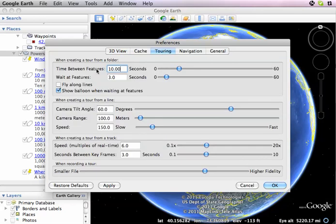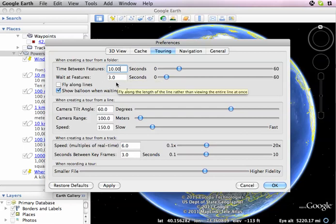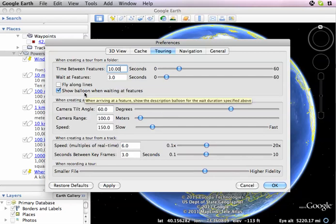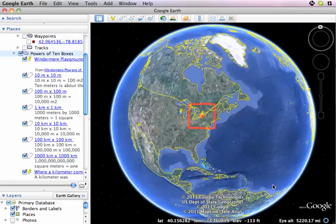We can vary the way things play. The time between features, I've got set to 10 seconds. The wait at each feature I've got set to 3 seconds. I definitely want to show balloons when waiting at features. You'll be able to pause as it plays like a movie — there will be a controller that pops up that looks like a VCR or DVD controller when we play it.